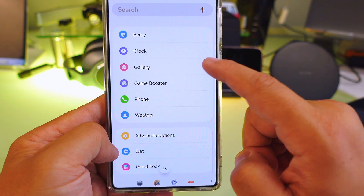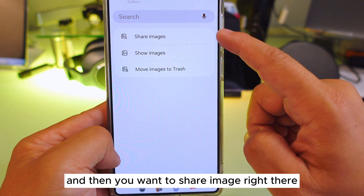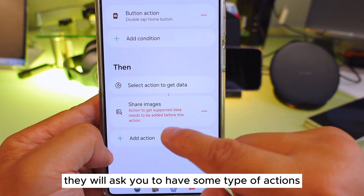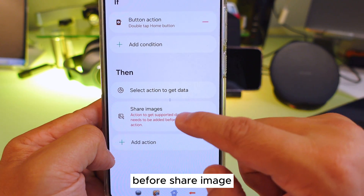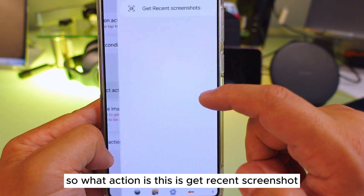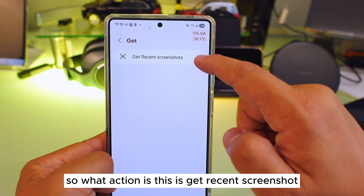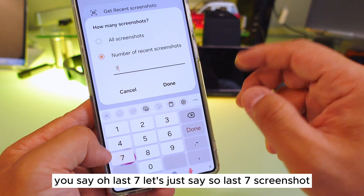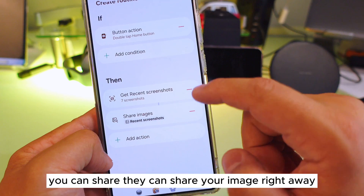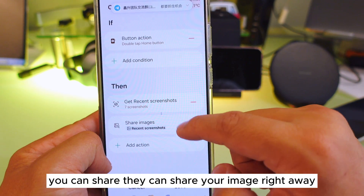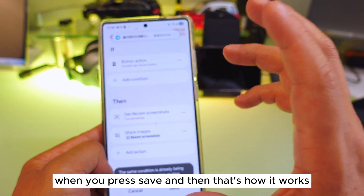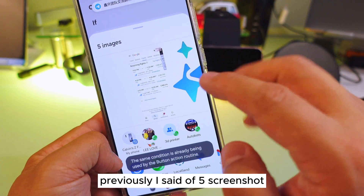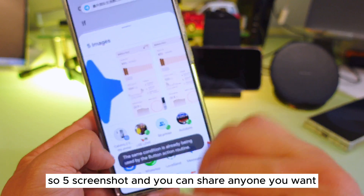Now for the action, go to Gallery and then select Share Image. Before sharing, it will ask what images to share — select Get Recent Screenshot. You can choose how many recent screenshots, for example last seven screenshots. Press Save and that's how it works. So when you double tap, it grabs your recent screenshots — I originally set five — and you can share them to anyone you want.